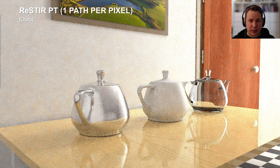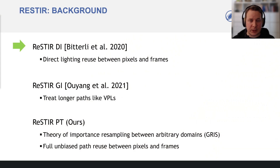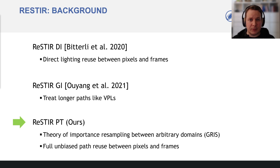We will need online importance resamplers like ReSTIR extended to path tracing. We do that in this paper. You might have thought ReSTIR is a direct lighting algorithm. By treating longer paths akin to virtual point lights, we extended ReSTIR to simple global illumination. In this paper, we derive ReSTIR PT, which resamples between path spaces of different pixels.